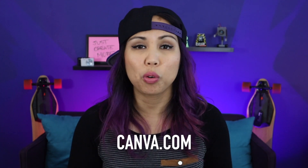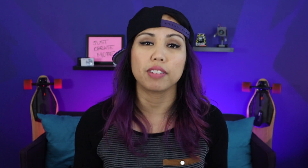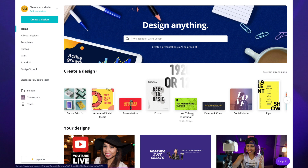Next, we'll head on over to canva.com, or you can actually download the Canva app on your phone, so we can actually create the graphic. Canva has a YouTube thumbnail template that's set as the appropriate size, but if you're creating something from scratch, the image dimensions can either be 1920 by 1080 pixels or 1280 by 720 pixels.